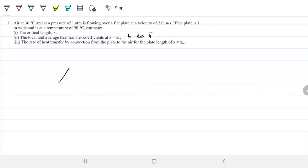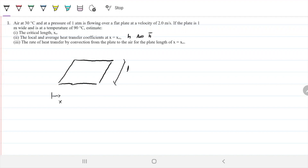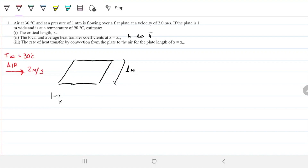Let's first draw what we're talking about here. I'm going to draw my plate — I don't know the length of it, I just know X is in this direction, but I know it's one meter wide. Over here I have my T infinity, which is 30 Celsius; the air is coming in at 30 Celsius. We know that Q is going to leave the plate and go to the air.